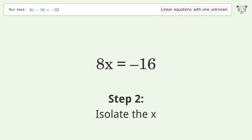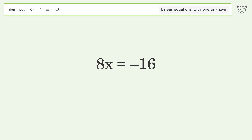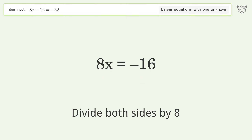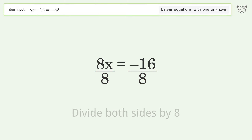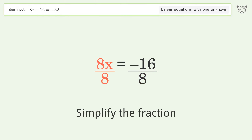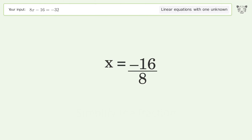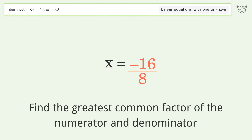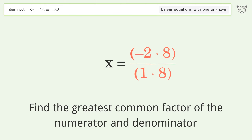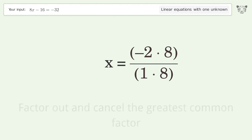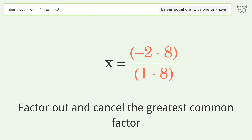Isolate x by dividing both sides by 8 and simplify the fraction. Find the greatest common factor of the numerator and denominator, then factor out and cancel the greatest common factor.